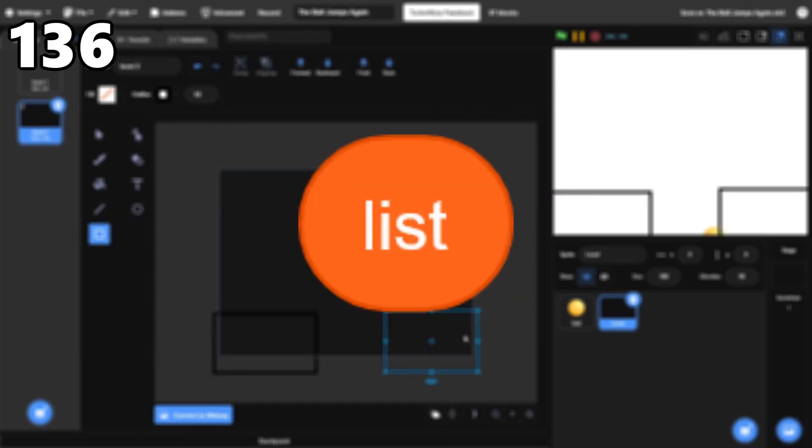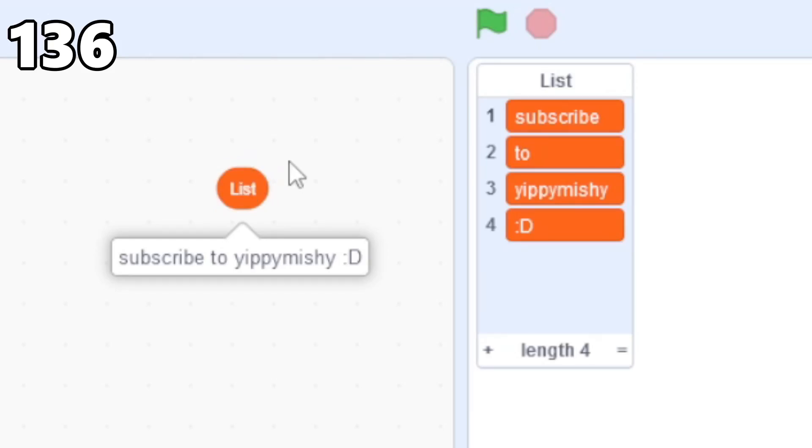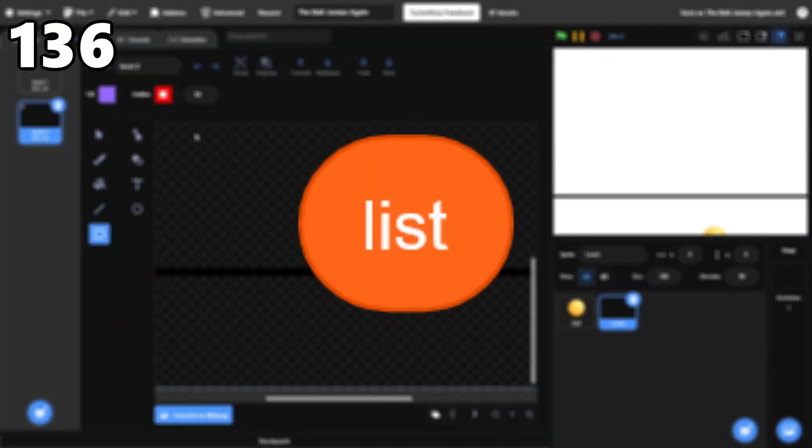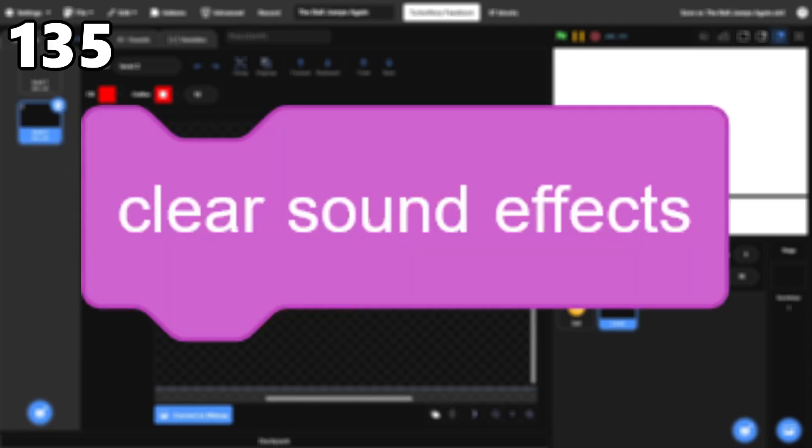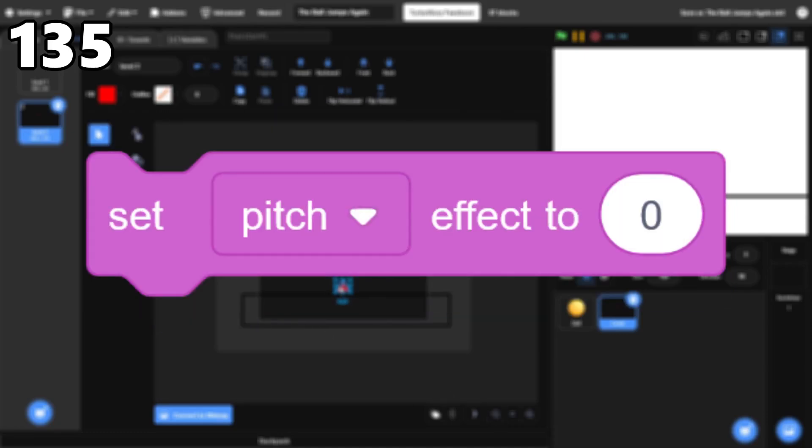136, The List Reporter. The List block returns the entire list in one long string of text. There are some use cases, but they're super specific. 135, Clear Sound Effects. The Clear Sound Effects block resets the Pan and Pitch sound effects, but the Set Effect to Zero block is better in my opinion.